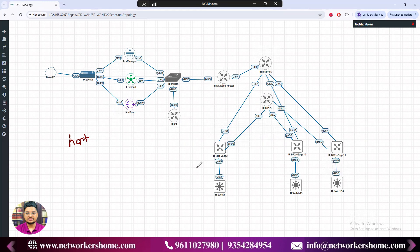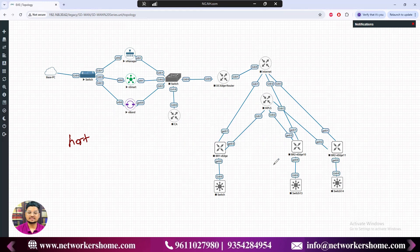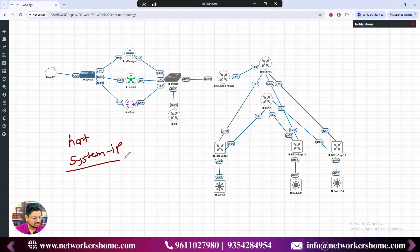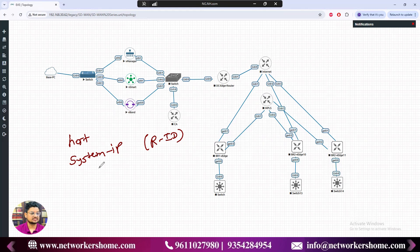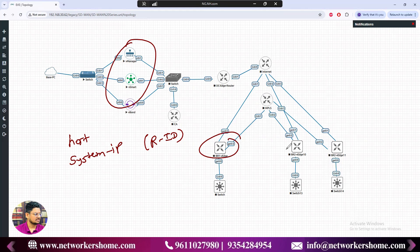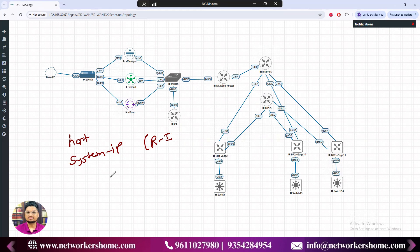So we require multiple parameters — this is called system configuration. There are six parameters: hostname, which is common but may not be unique across branches; system IP, which is similar to a router ID in OSPF but here called system IP since it applies to controllers and edge devices alike; and site ID, which identifies which branch or site a device belongs to.